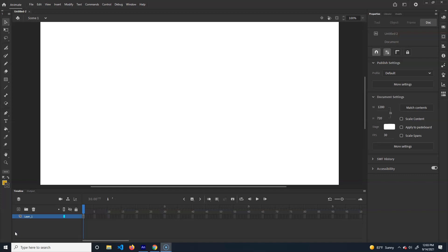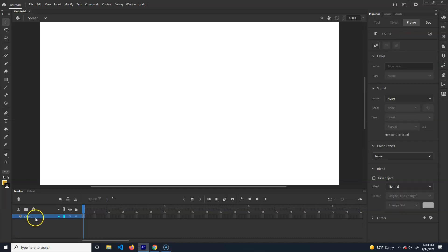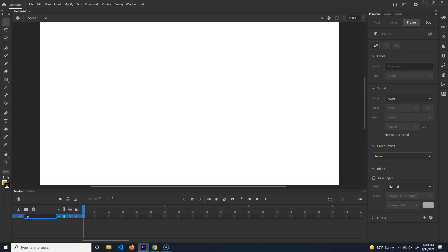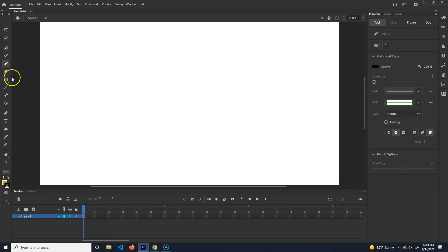So what I'm going to do is on this bottom layer, just rename this. We're actually going to do an underdrawing. Okay, let's try it this way. There we go. We're going to do an underdrawing, so we'll just call it pencil is what we'll call it, and then what we'll do, we just draw on top of it.